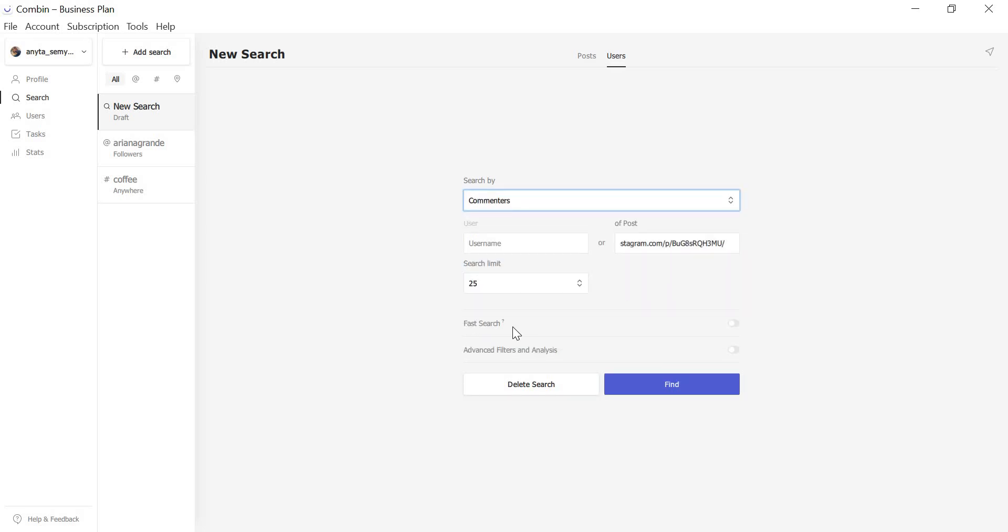For those in a rush, we introduced an absolutely new feature called Fast Search. If you don't care that much about potential followers' gender, language, and interaction efficiency, you may skip all the extra filters and analysis by enabling the feature.